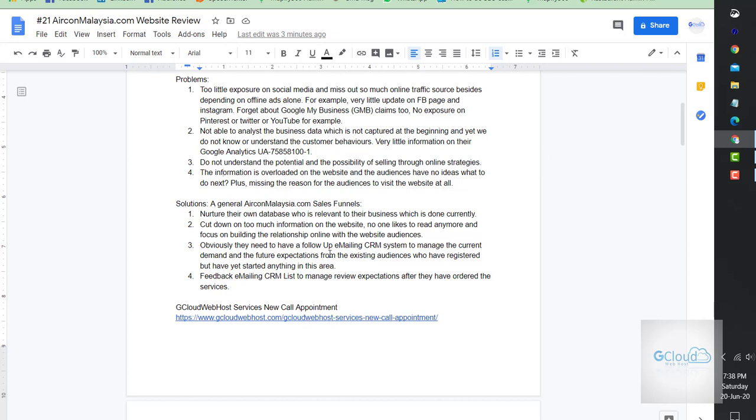The information is overloaded on the website and audiences have no idea what to do next, plus missing reasons for them to come to the website at all.